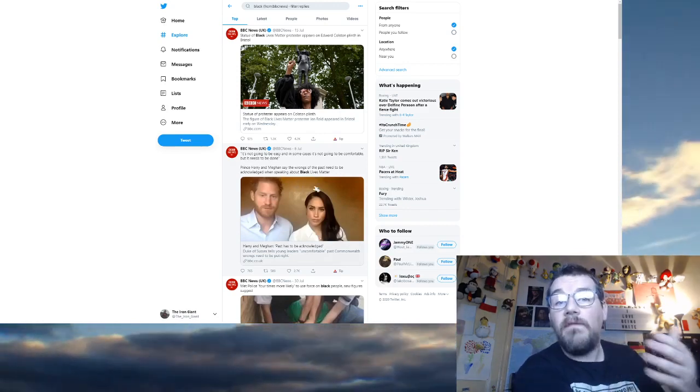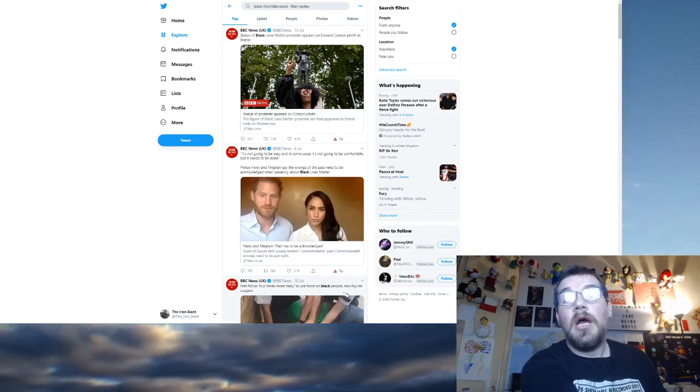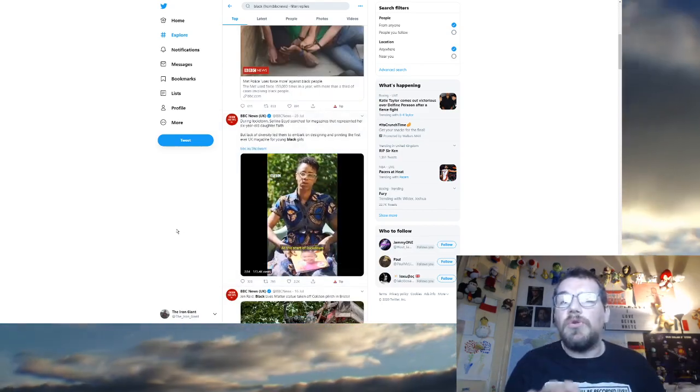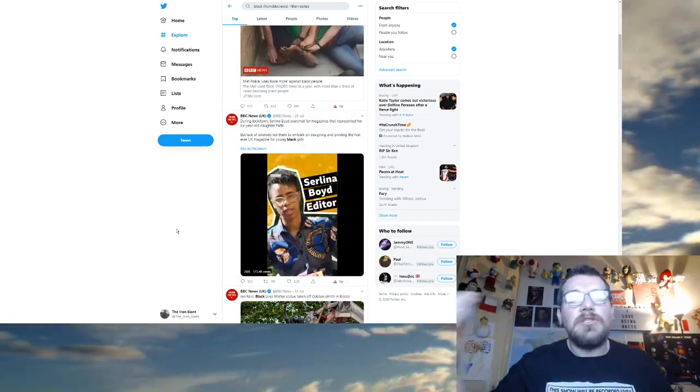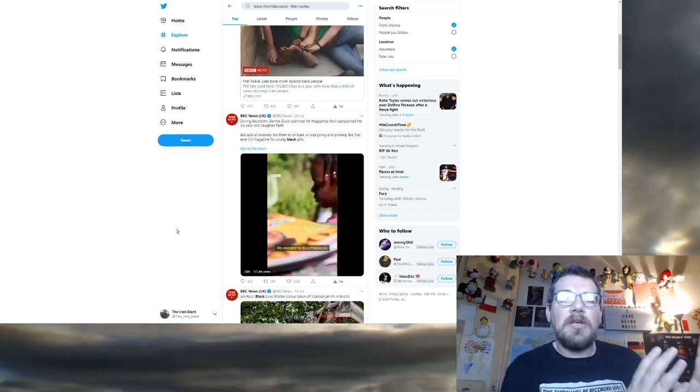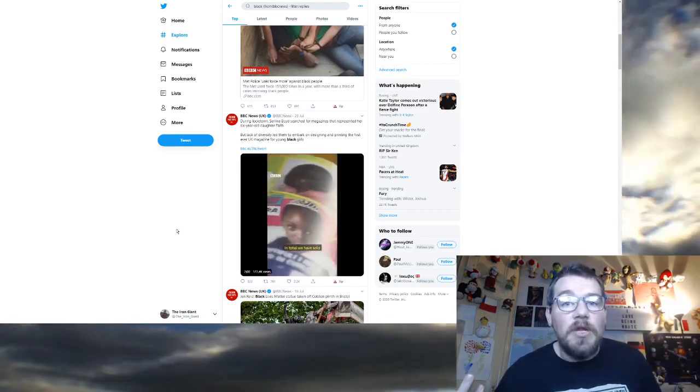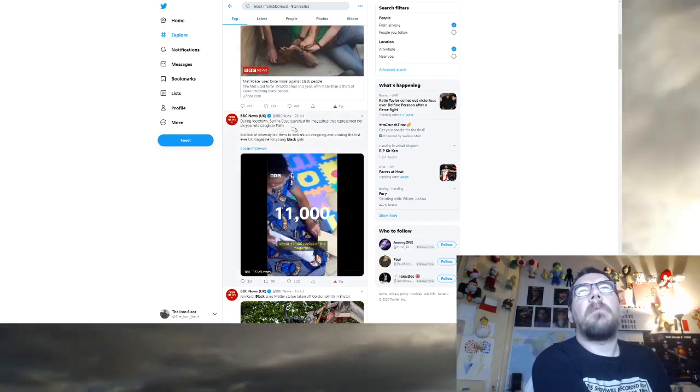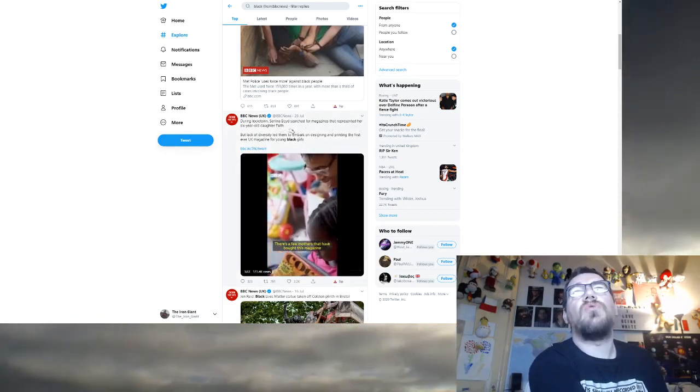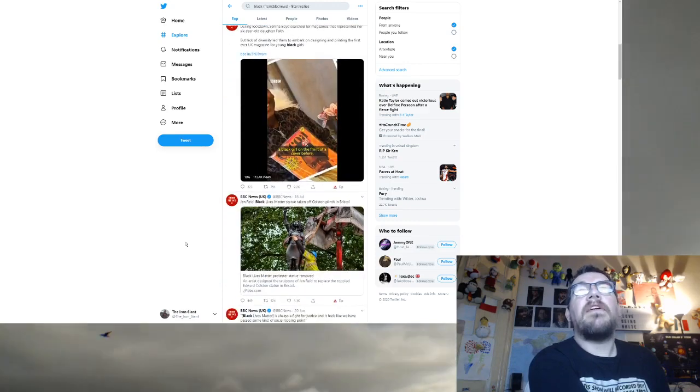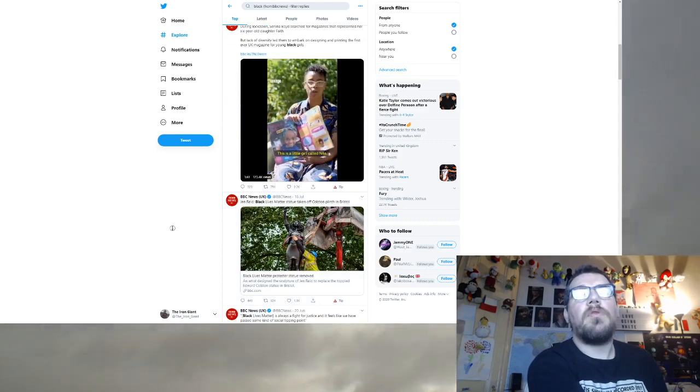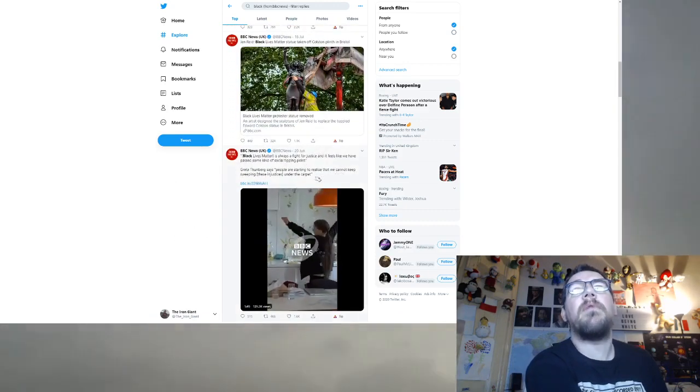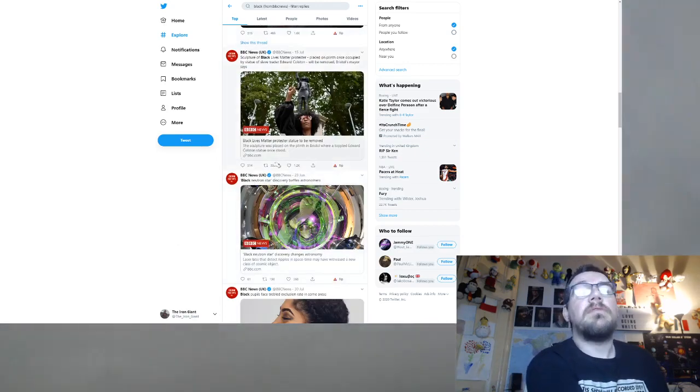Statue of Black Lives Matter protester appears on a plinth in Bristol. Black people are great. Prince Harry and Meghan say the wrongs of the past need to be acknowledged when speaking about Black Lives Matter. Black people are victims. The Met Police, four times more likely to use force on Black people. Black people are victims.